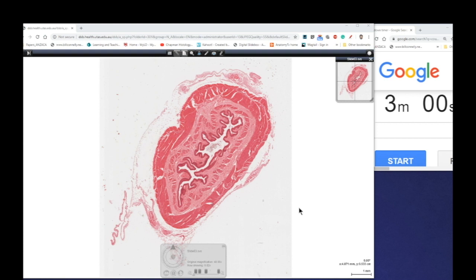G'day everyone, Jamie Chapman here for another episode of 3 Minute Histology. In this video we're going to be continuing our look at epithelial tissue, and in particular this video is going to focus on stratified squamous non-keratinized epithelium. Stratified means it's multiple layers thick. Squamous means the surface cells near the lumen are flattened like scales. Non-keratinized means the cells have not undergone cell death and we find nuclei all the way to the surface.